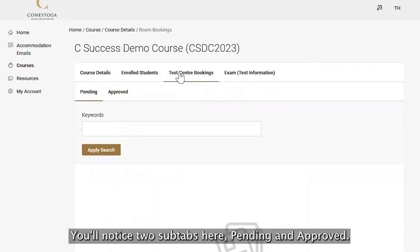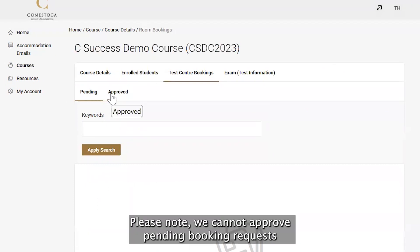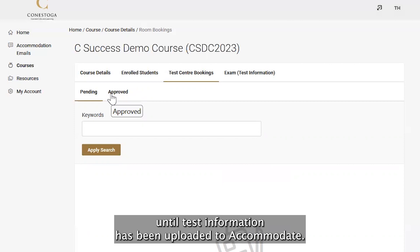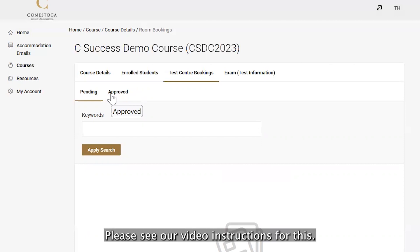You'll notice two sub-tabs here: Pending and Approved. Please note, we cannot approve pending booking requests until test information has been uploaded to Accommodate. Please see our video instructions for this.